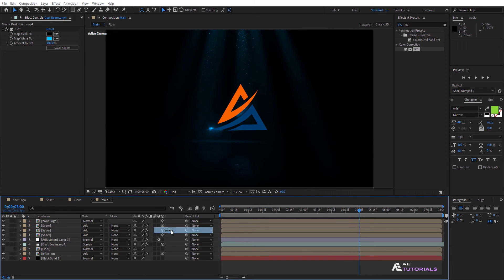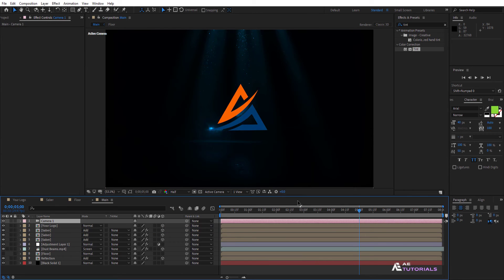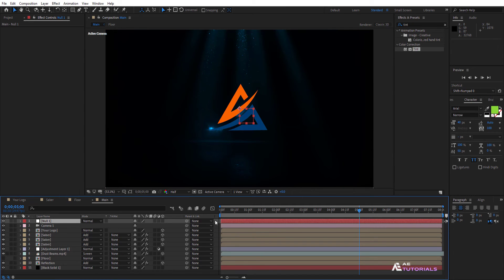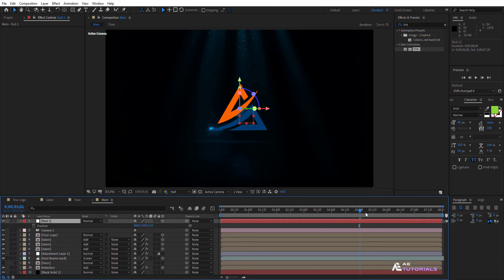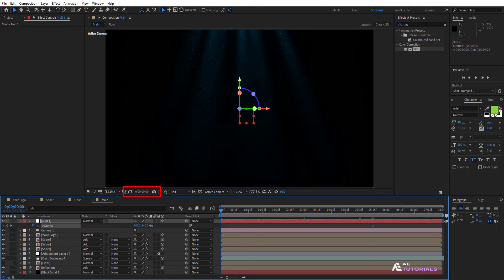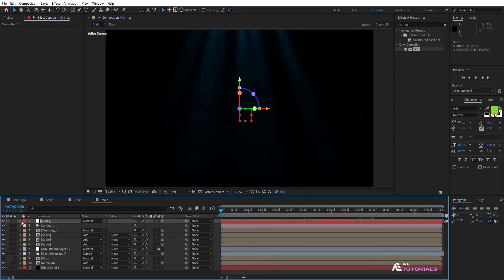Next, create the camera layer and add a new null layer. Enable the 3D box option. Press P to open the position settings. Move the indicator to 5 and a half seconds and click on the watch icon. Drag the indicator to 0 seconds and change the Z value to 250. Now connect all 3D layers to the null layer.